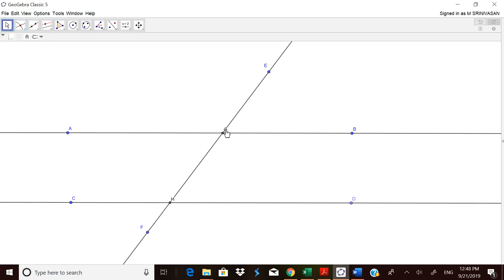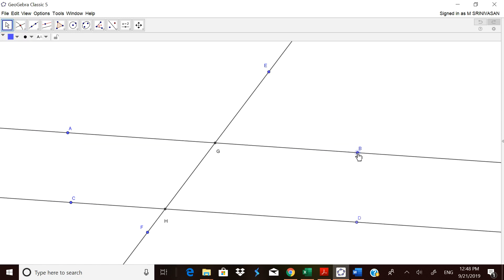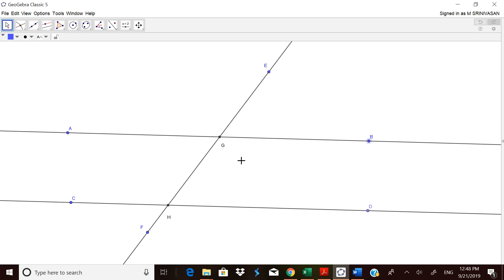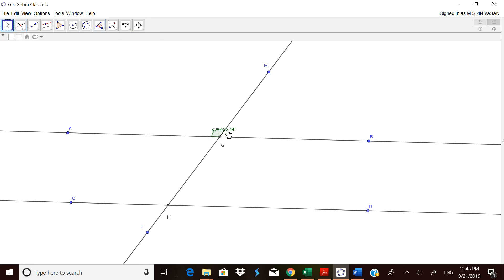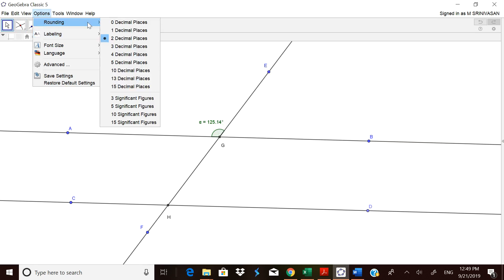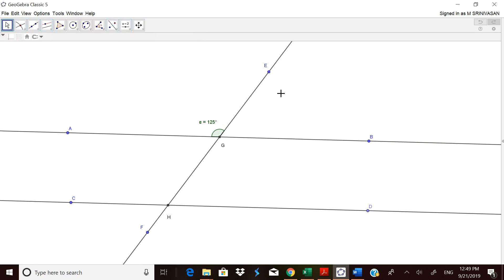Now so many angles are formed. Let us try to measure all the angles and show them to the children one after the other by hiding them. Always remember, in every case you have to go in clockwise direction. Now let us measure the first angle — it is coming as 125 degrees. In the options you can go to rounding off and select 0 decimal places so the children will not have any confusion.